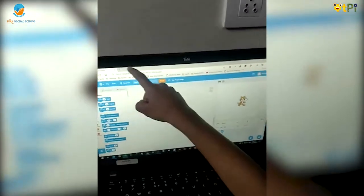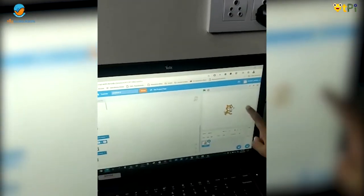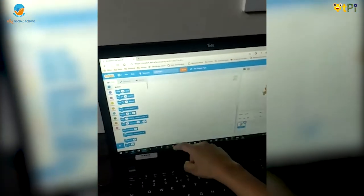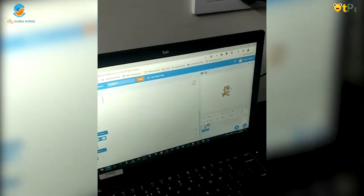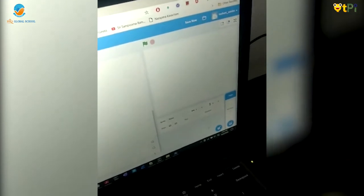I am explaining about a Scratch project. This is the stage area where the sprite moves. This is the scripting area where we program to move the sprite. These are the blocks. I am deleting this sprite.